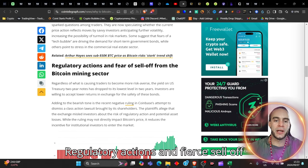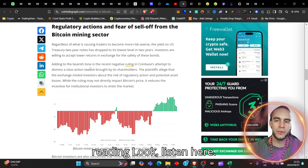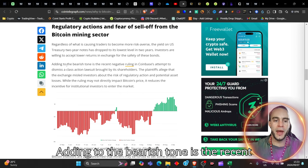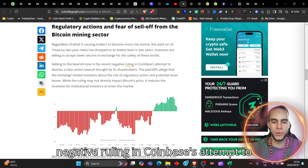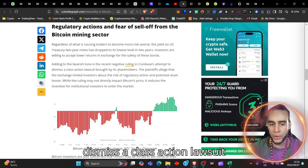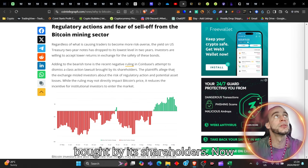Regulatory actions and fear of sell-off from the Bitcoin mining sector. Adding to the bearish tone is the recent negative ruling in Coinbase's attempt to dismiss a class action lawsuit brought by its shareholders.